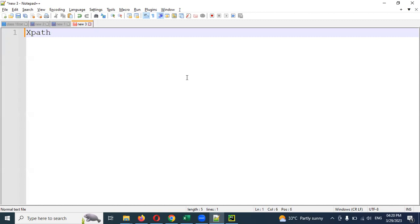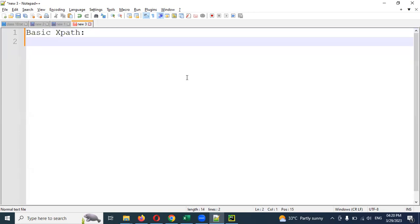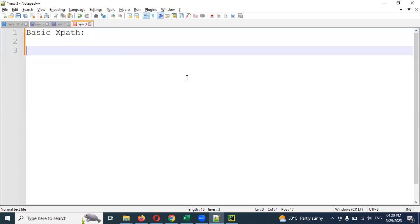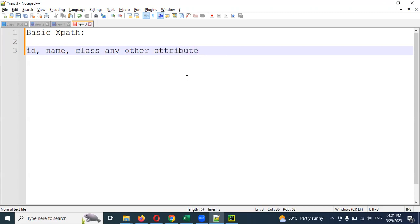XPath and basic XPath creation. I'm going to talk about the functionality, the basic menu and the advanced menu. The basic menu is called HTML DOM creation. I'm going to talk about ID, name, class name, and any other attributes in the web application.